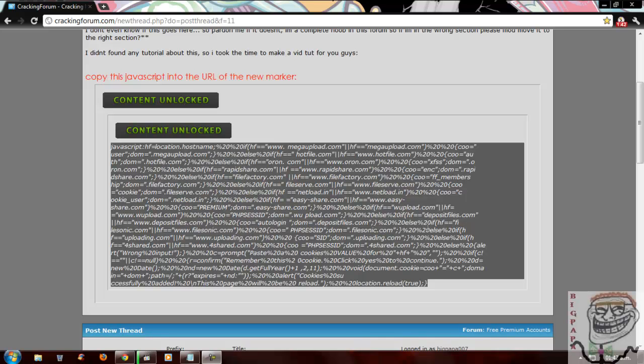Alright, so I'm going to show you a quick tutorial about how to use cookies on Google Chrome without the need of any add-ons or anything like that.